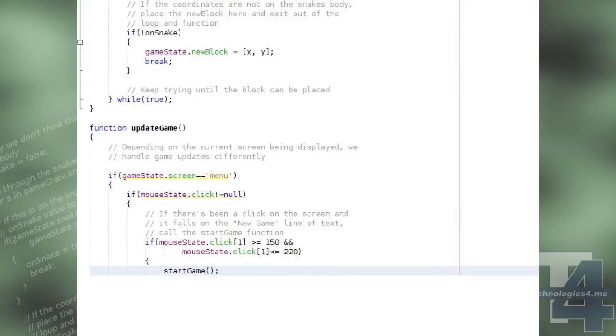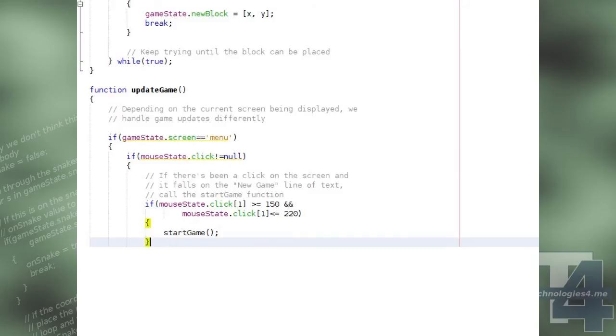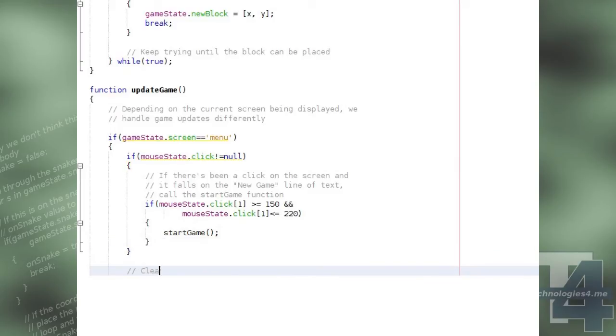Whether or not the mouse state click event fell on this position, we'll clear the mouse state click event by setting it back to null, as no further processing needs to be done with it.